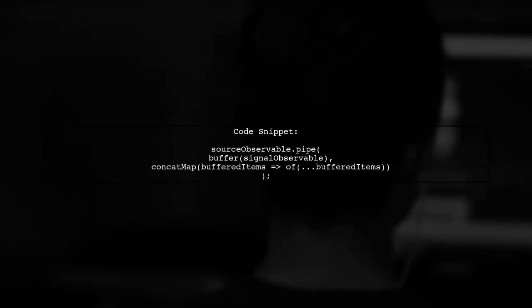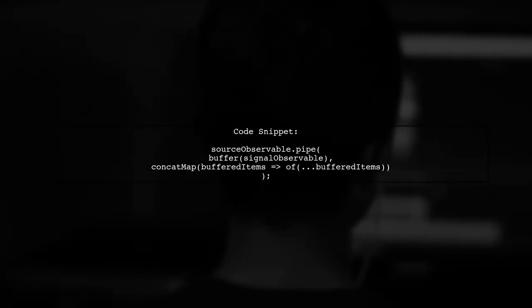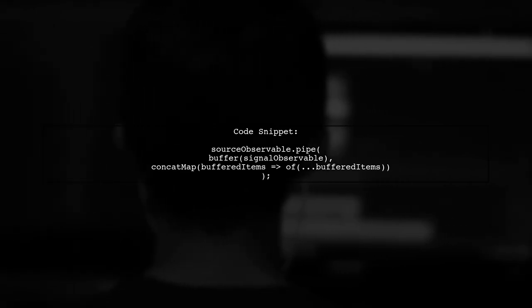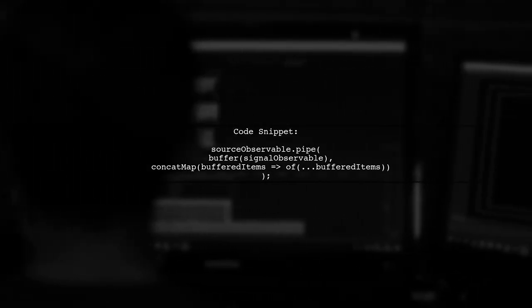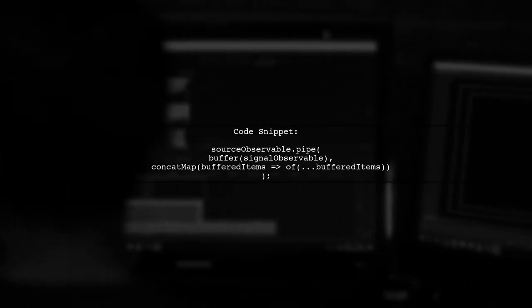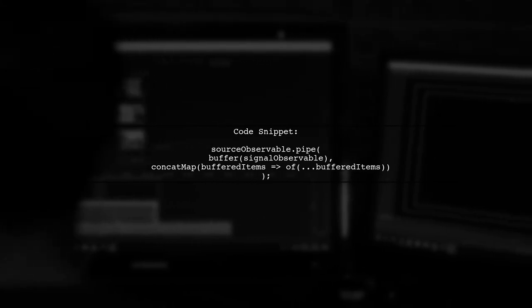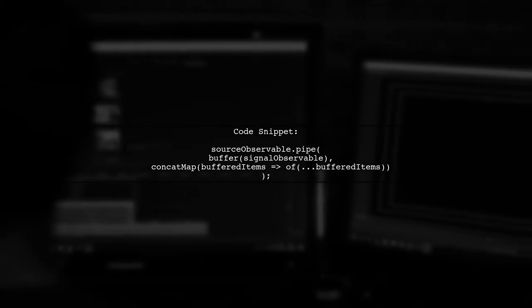In this example, we will buffer the items emitted by the source observable and use the signal observable to determine how many items to release each time it emits.